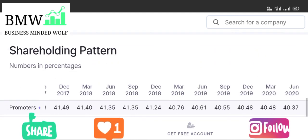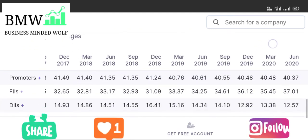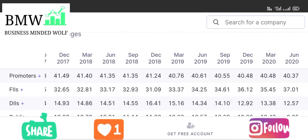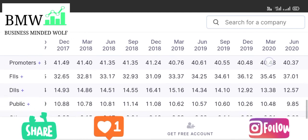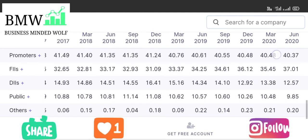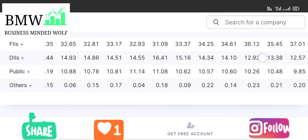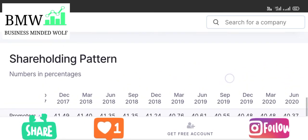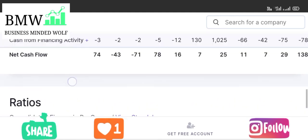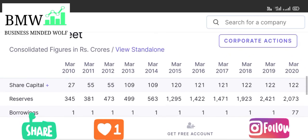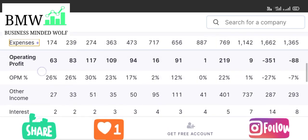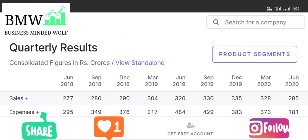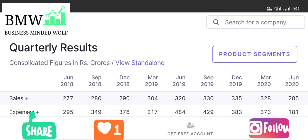For naukri/Info Edge, the promoters' shareholding pattern shows foreign institutional investors consistently increasing their stake, which is a positive sign. DIIs are more or less stable. The core business is wonderful and amazing, but ratios compared to the balance sheet show deteriorating profits and heavy expenses. Like, share, comment, subscribe — thank you very much, friends.